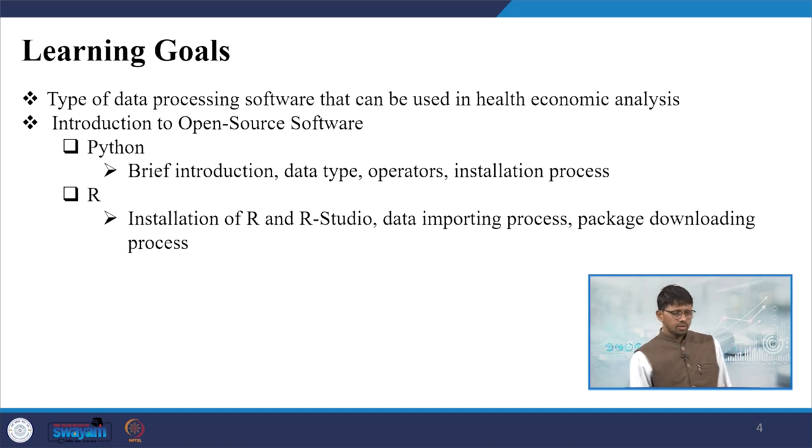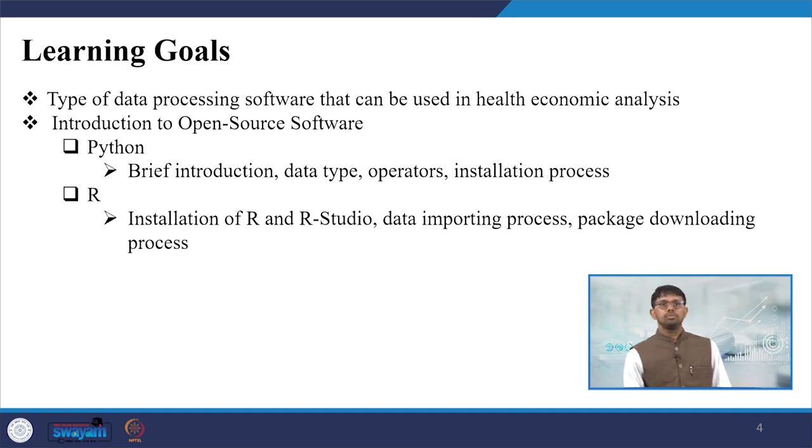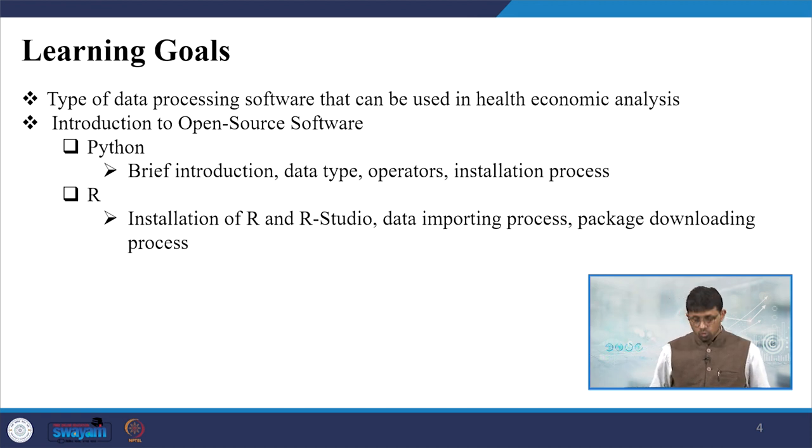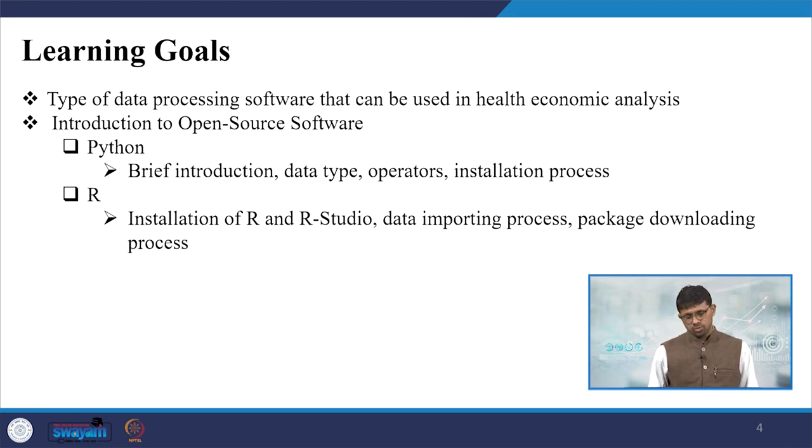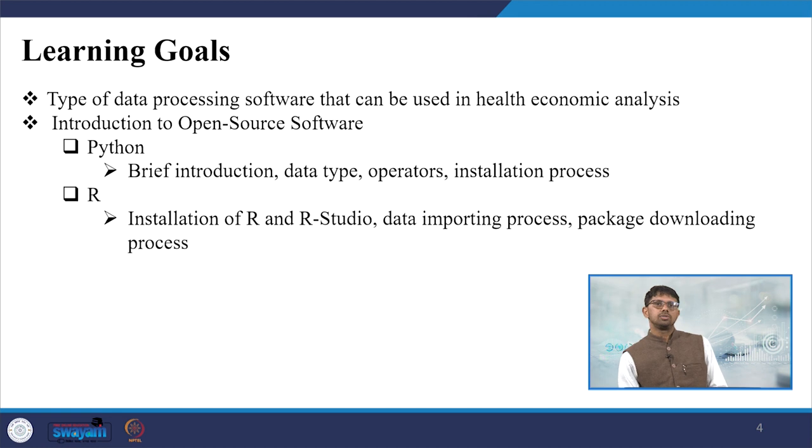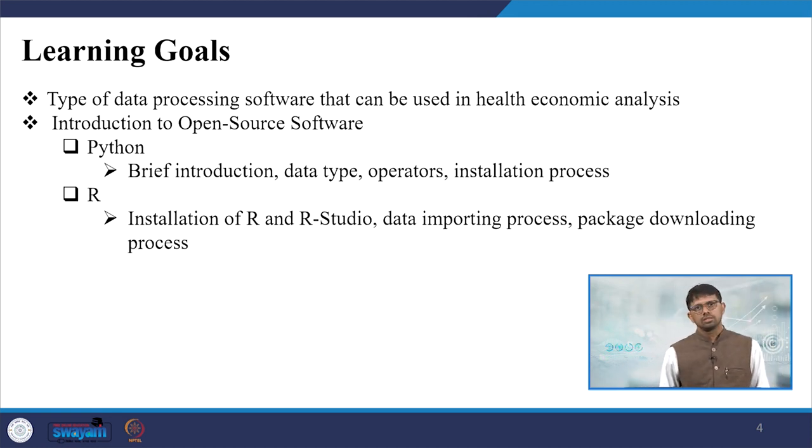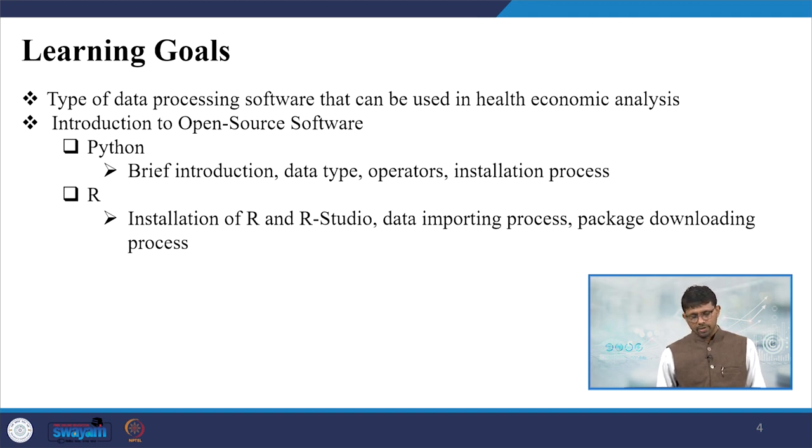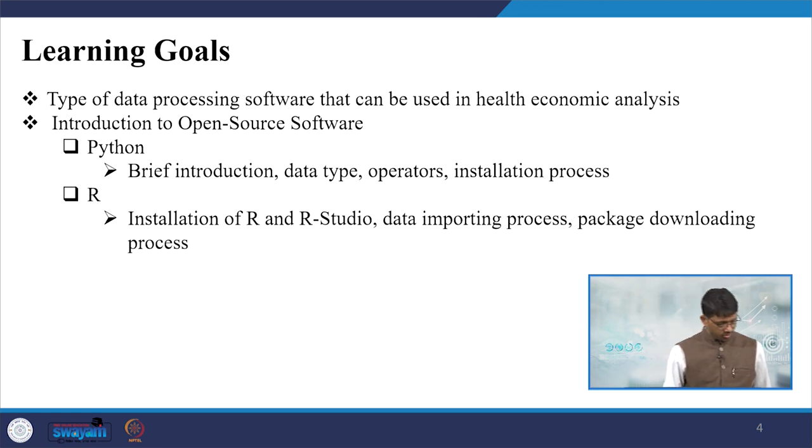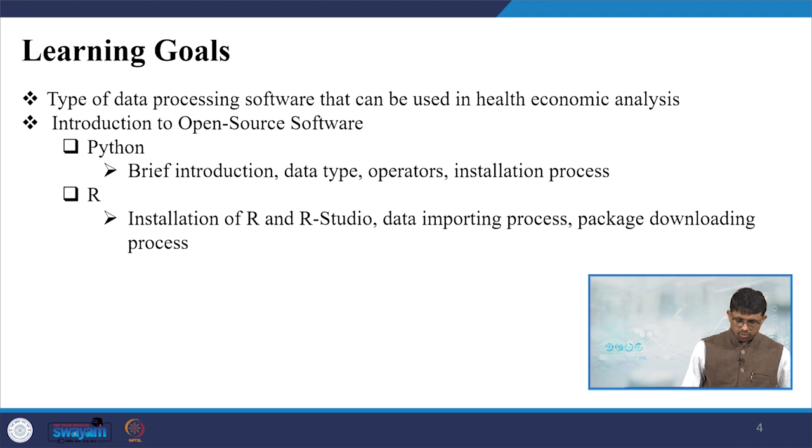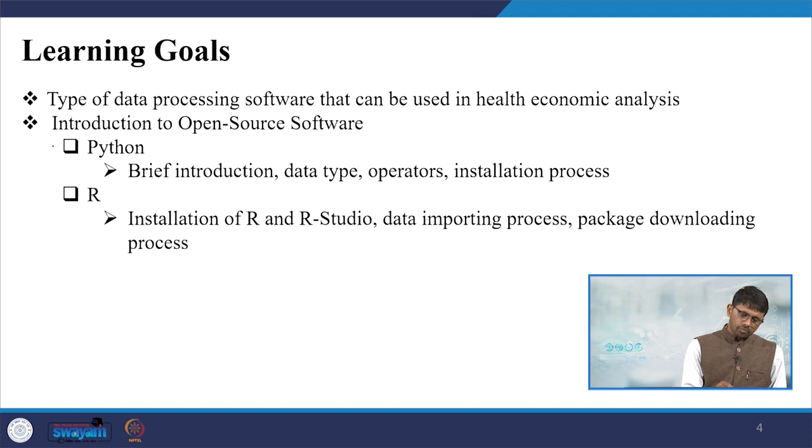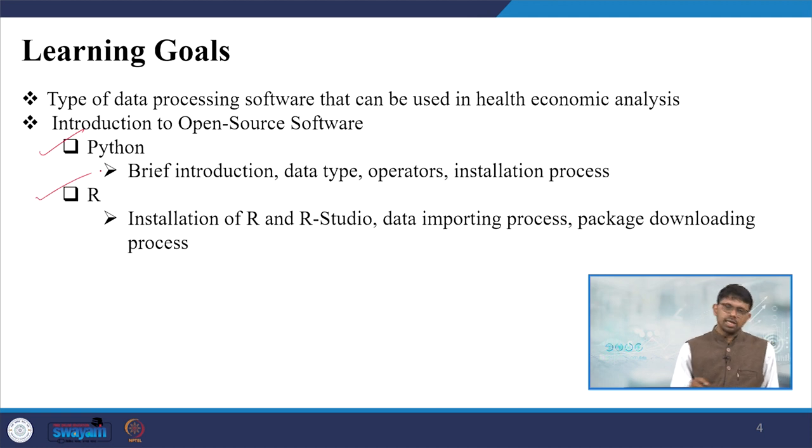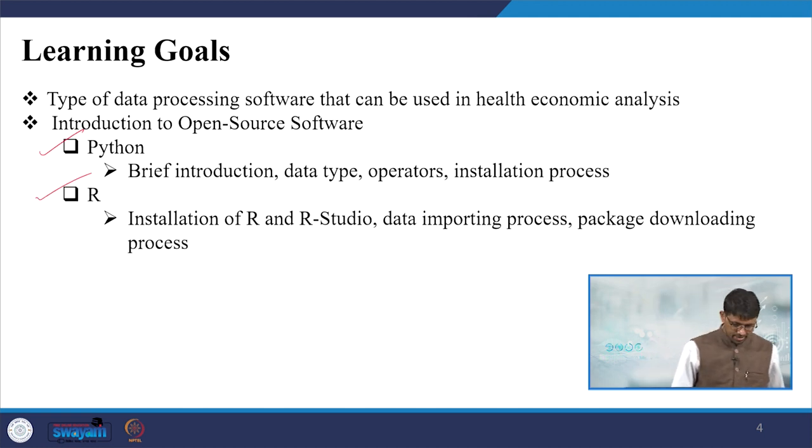Here we will be discussing types of data processing software that can be used in health economic analysis. We will also introduce you with Python and R, as well as re-emphasize the discussion we did on DIP. DIP we did already, but we will just remind you to please follow that again - it is also an open source software. We will give you step-by-step operations where you can easily understand and at least start working with the very basics using Python and R.